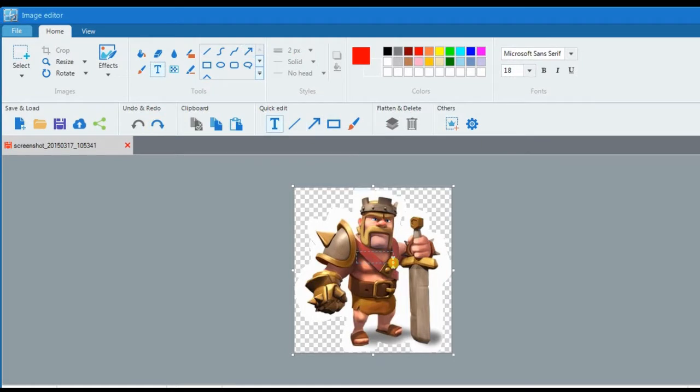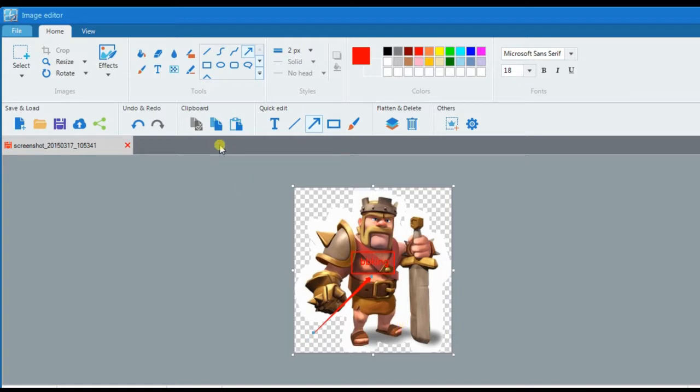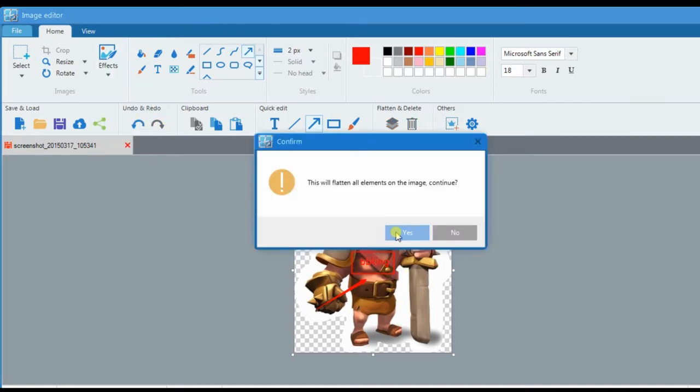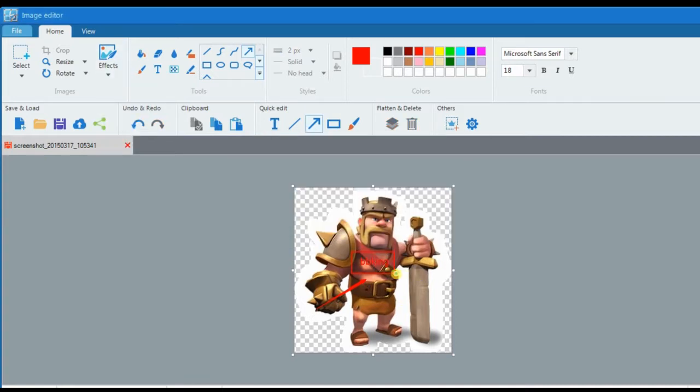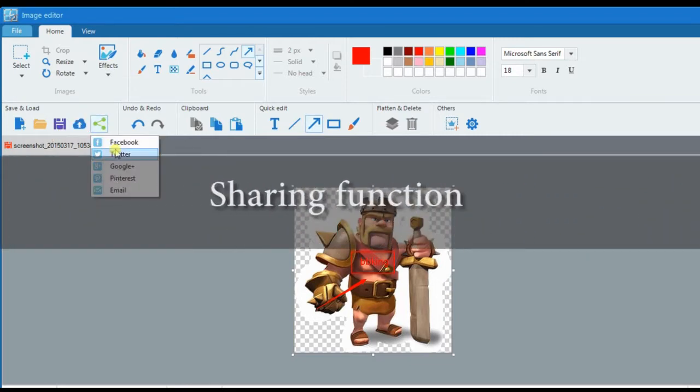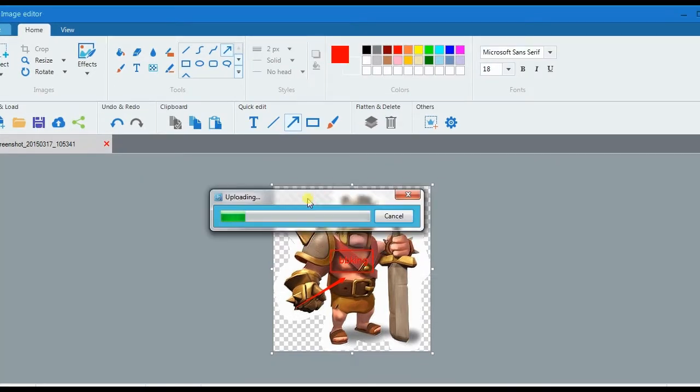You can save it on local disk or upload it on cloud storage, you can also share your image on various social media sites.